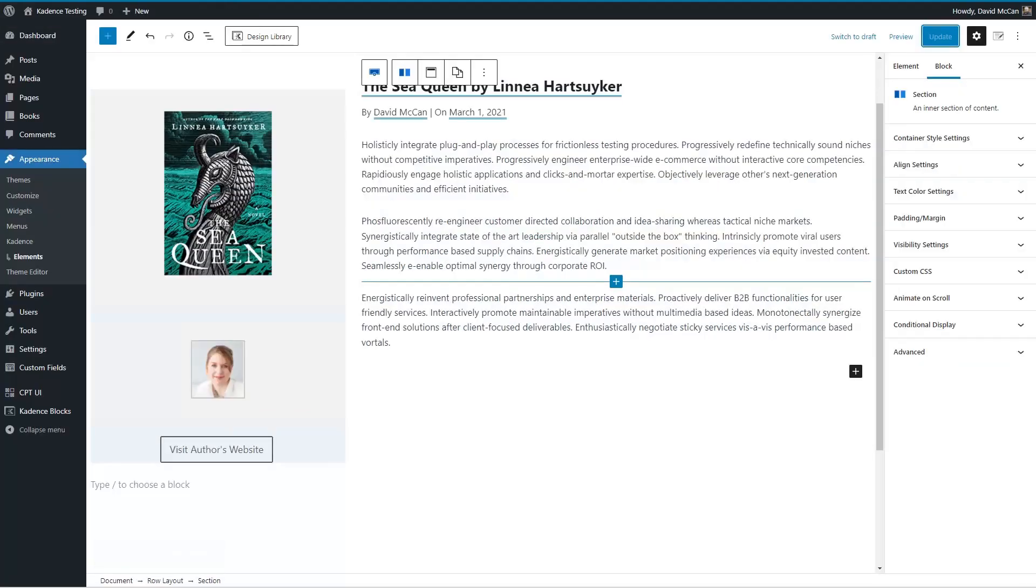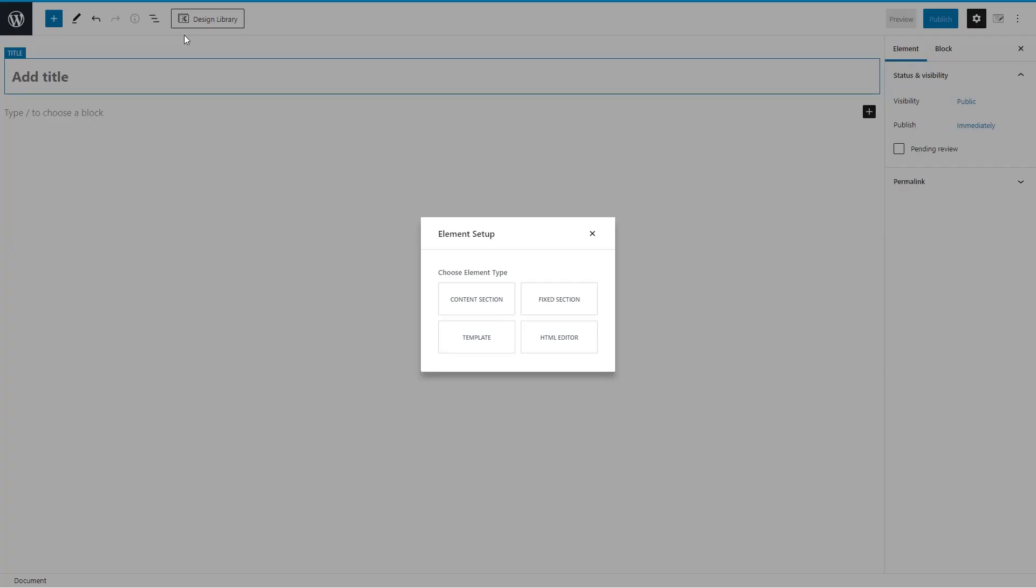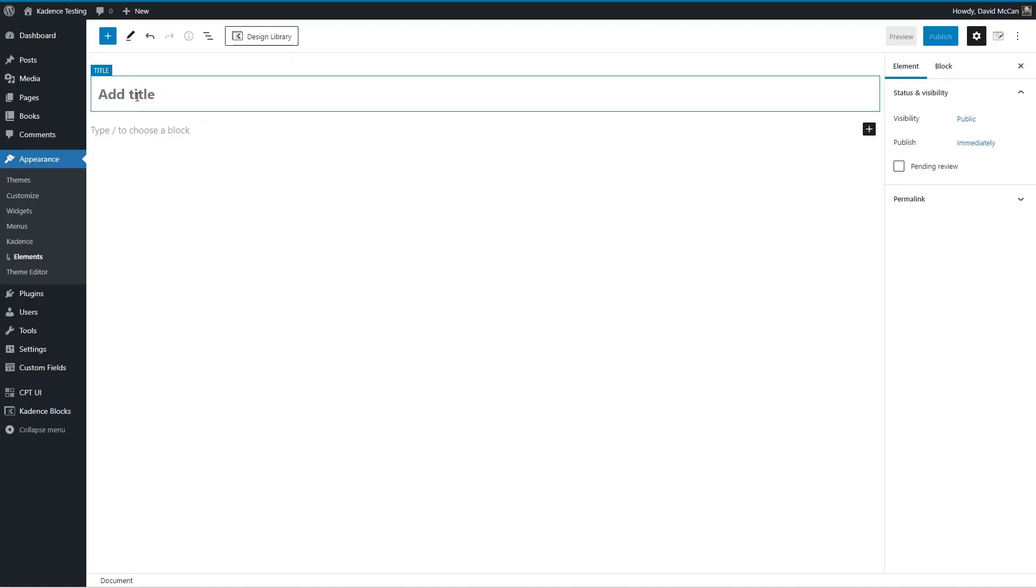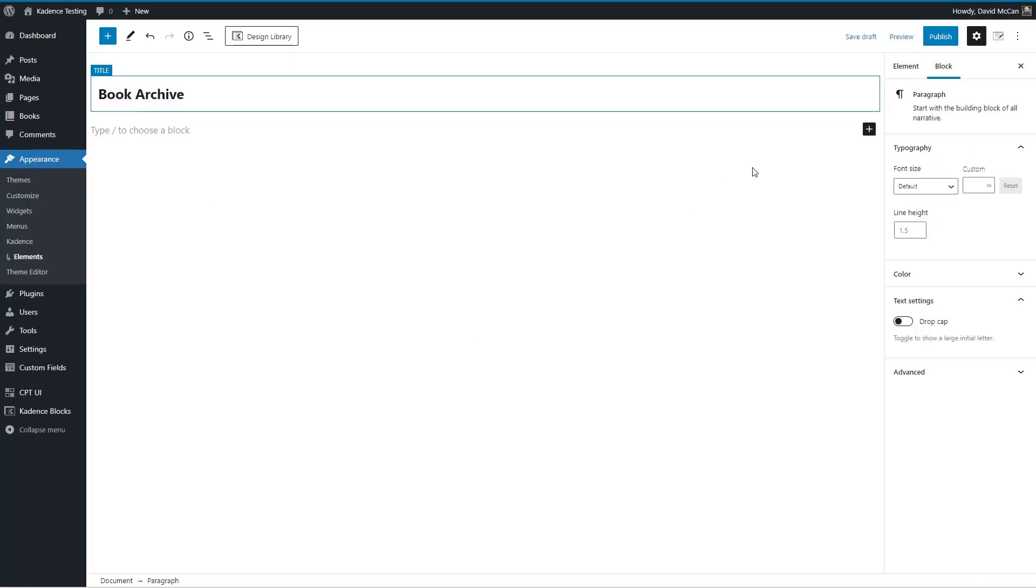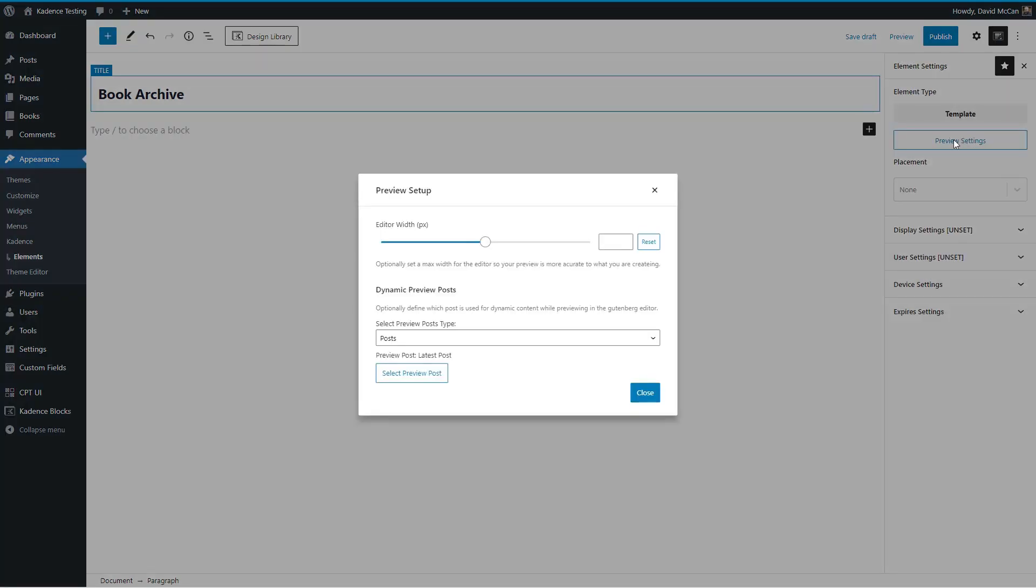Now let's go and do the archive. So I'm going to do add new, do template again, this will be book archive.